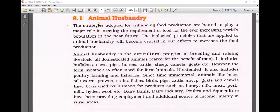Animal husbandry is the agricultural practice of breeding and raising livestock. All domesticated animals bred for the benefit of man we call livestock, and it includes buffaloes, cows, pigs, hogs, cattle, sheep, camels, goats, etc. However, the term livestock is often used for farm animals; if extended, it also includes poultry farming and fisheries.